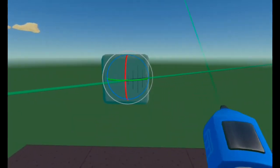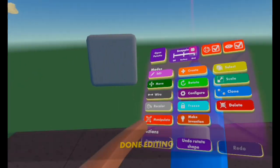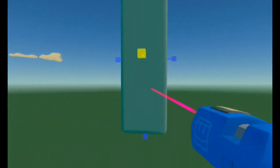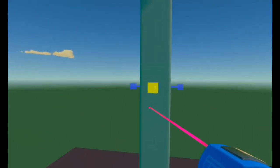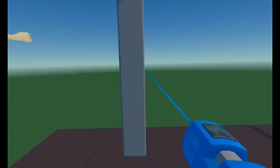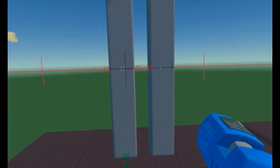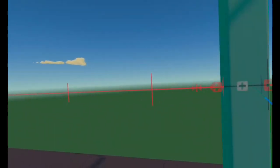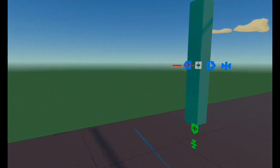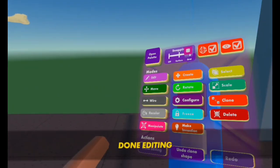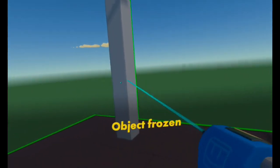Draw the cube, then go Done Editing, Manipulate, select the cube and make it as tall as you'd like. After that you can just clone it — open your maker pen, select Clone, select the first wall and place the clone however far apart you'd like the door to be. I just want a small door, so I'll do it to there. After that, select Done Editing and Freeze both of them so nobody can grab them in game.